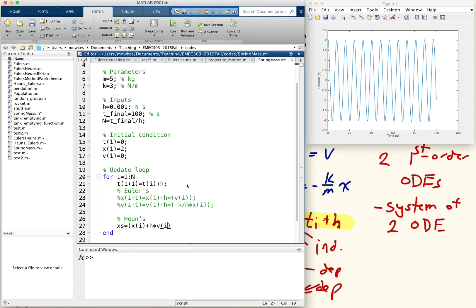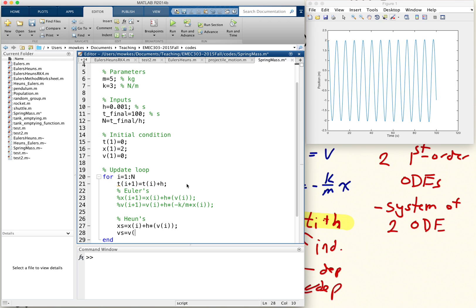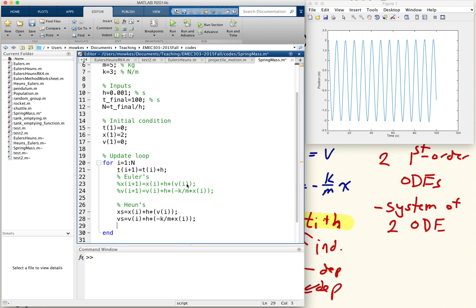And v star equals v of i plus h times minus k over m times x of i, which are just the Euler updates, basically. We'll store that in x star and v star.